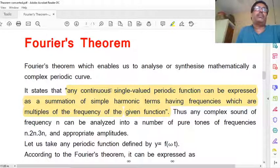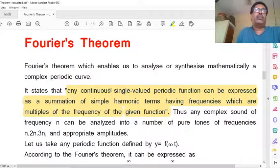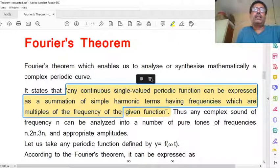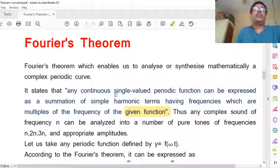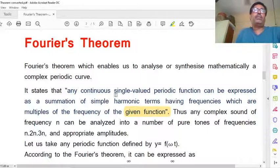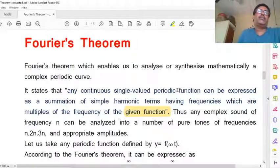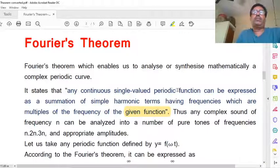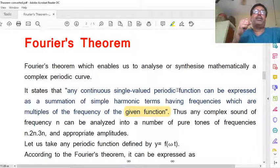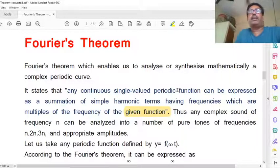Continuous means there is no gap — once the wave starts propagating, it remains continuous. Single-valued means at any point the displacement has only one value, not more than one. Periodic function means a function which is repeated in equal intervals of time. For example, in a simple pendulum, if every oscillation is completed in equal time, then it is called periodic.